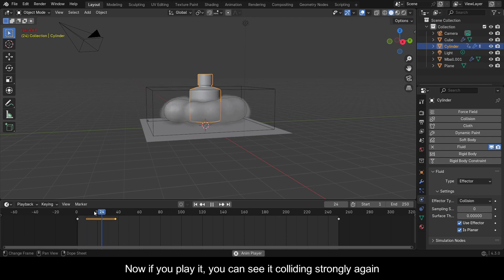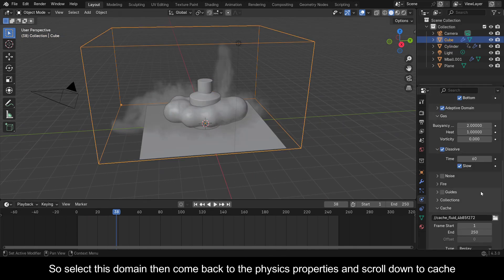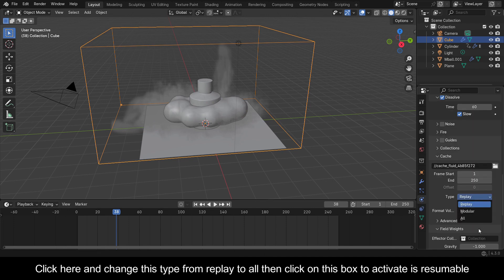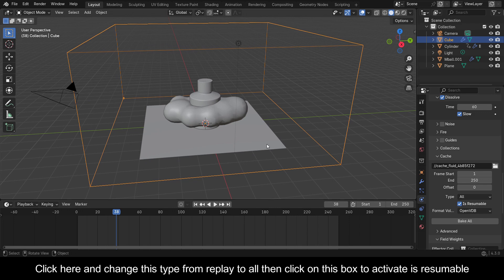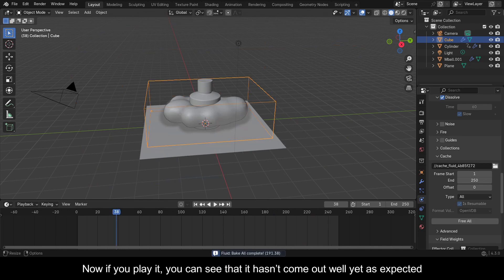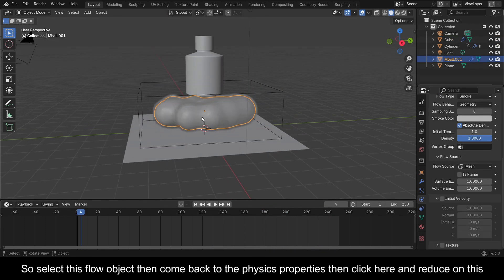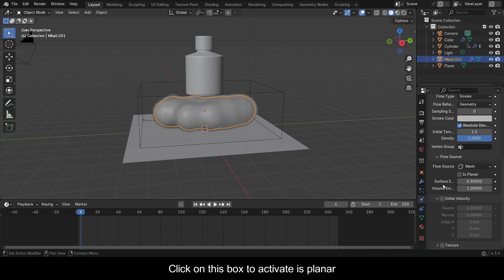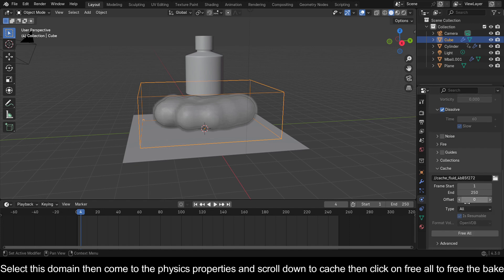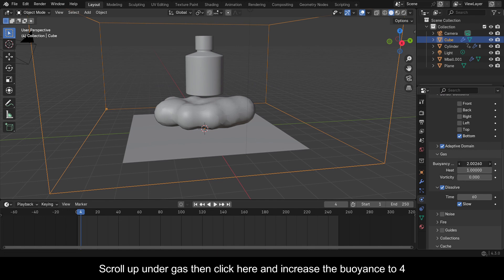Now if you play it you can see it colliding strongly again. Select this domain, come back to Physics Properties and scroll down to Cache. Change this type from Replay to All, then click the box to activate Is Resumable. Click on Bake All to bake the simulation. Now if you play it you can see it hasn't come out well yet. Select this flow object, come back to Physics Properties, reduce the surface emission to 0.5, and click the box to activate Is Planar. Select the domain, come to Physics Properties, scroll down to Cache, click Free All to free the bake. Scroll up under Gas and increase the buoyancy to 4.